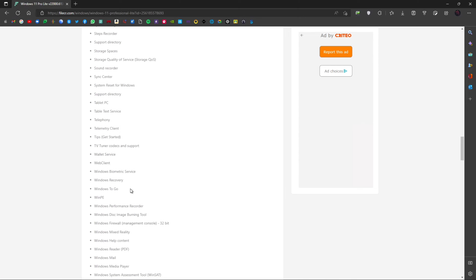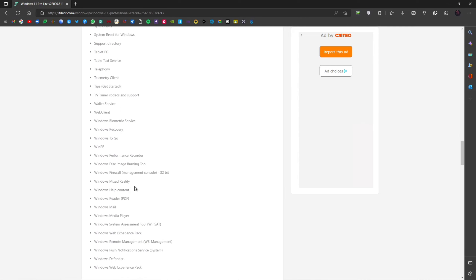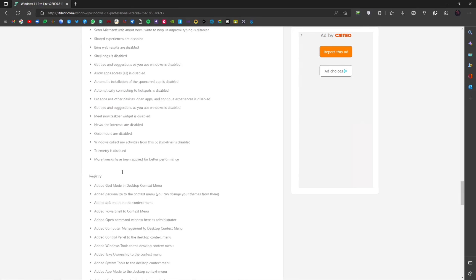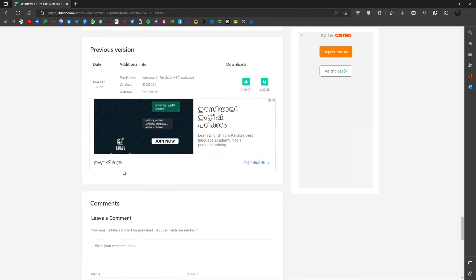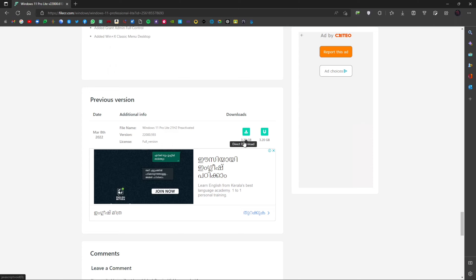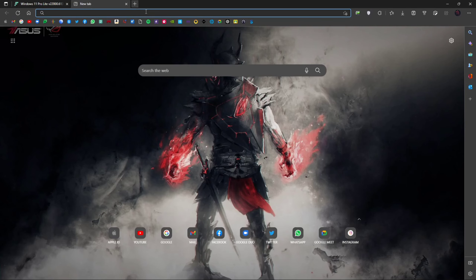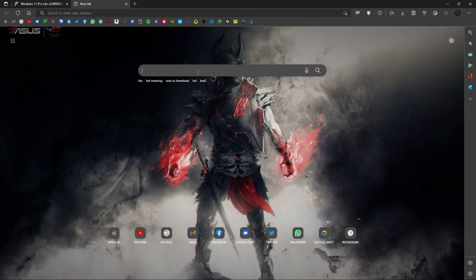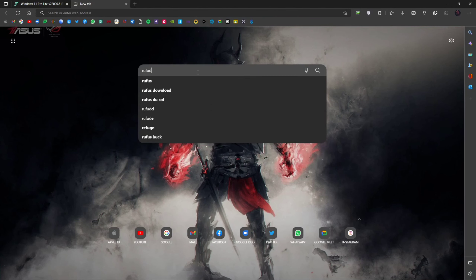Hello, what's up everyone, welcome back to another video. Today's video is going to be super interesting because we're talking about Windows 11 Light. We all know about Windows 11 — after Windows 10 came out, which was kind of a huge change for people, and many people switched to Windows 10. But now Windows 11 came out and it's awesome, super polished, with all those features which make it unbeatable.